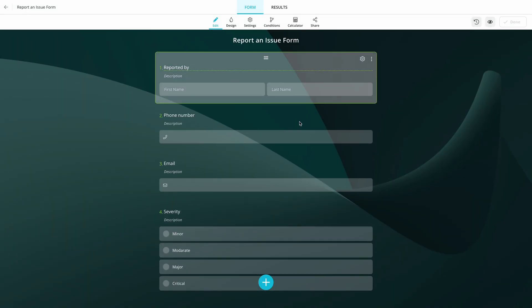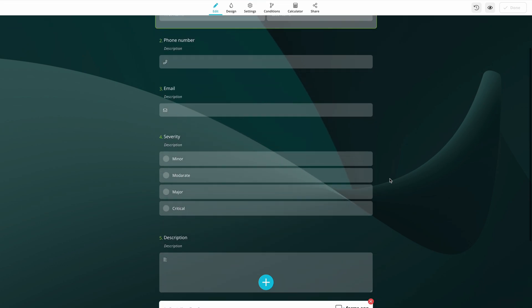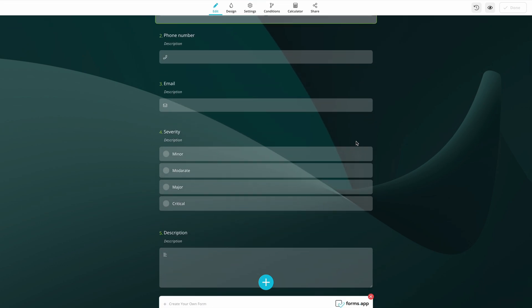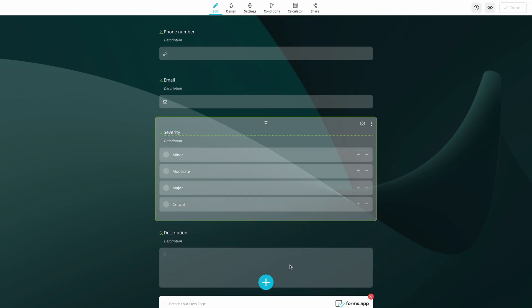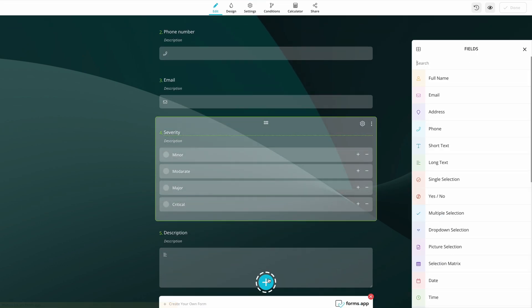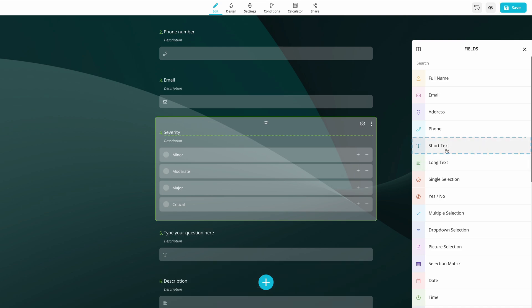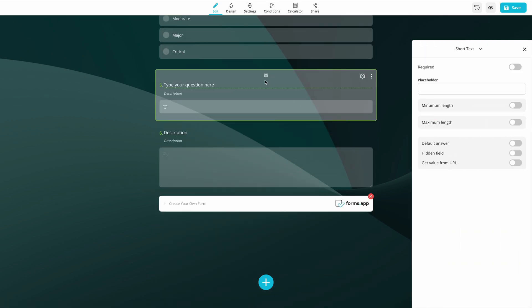For this tutorial, we will be choosing the Report and Issue Form Template. Once you select a template, you can proceed with adding questions and making the form your own.